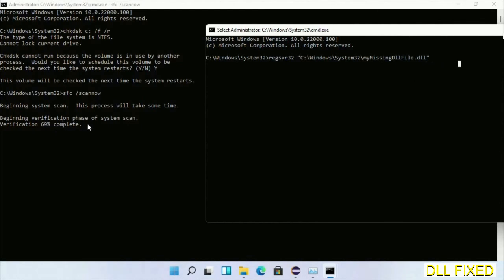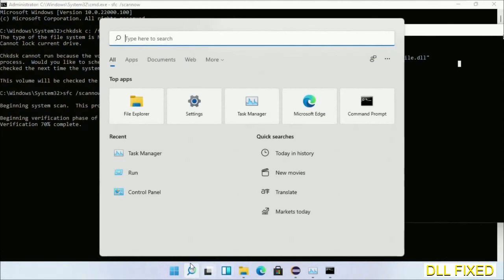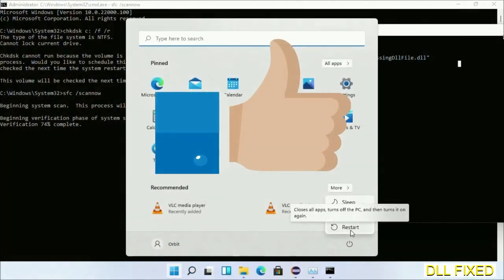Now after everything is done, click Start menu and restart it. So before you restart, just hit like on the video.